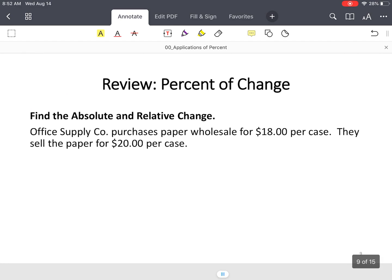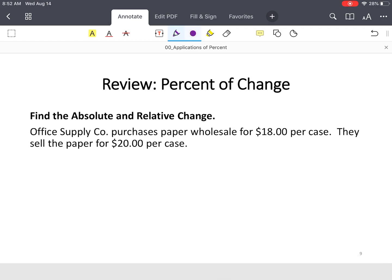In this example, we have office supply company purchases paper wholesale for $18 per case. They sell the paper for $20 per case, and this is what any business does for the most part. They buy materials or supplies or products at a low price, and they mark up the price to sell it to consumers. That's how they make money.